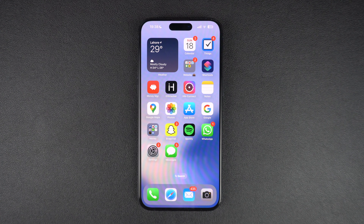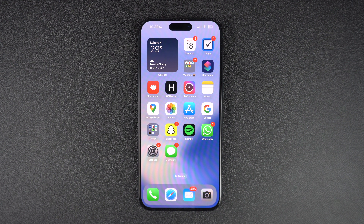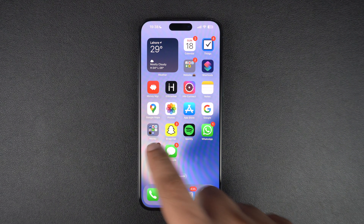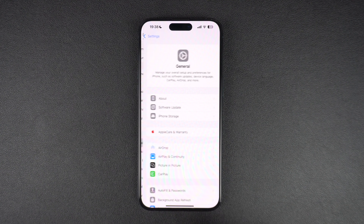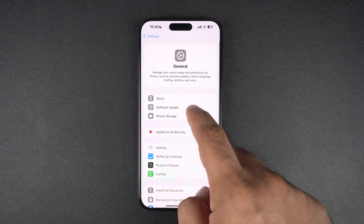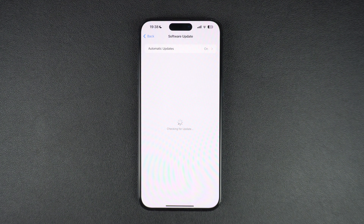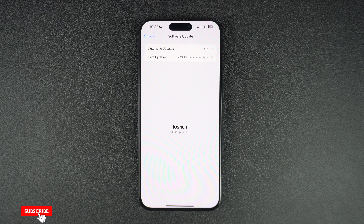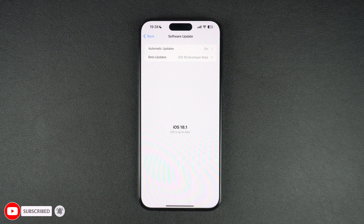If you haven't been able to fix iMessage and it is still not working, then make sure you are running the latest available version of iOS. You can check this by going to Settings, General, Software Update, and if a new update is available, make sure you download and install it on your device, as doing so can fix iMessage not working on your device.